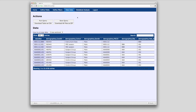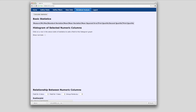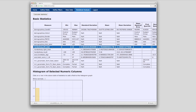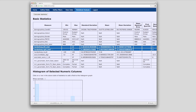Basic statistical tools are also available for simple analyses and data quality checking. Min, max, standard deviation, and other calculations are shown. Histograms can also be generated on any numerical column of choice.